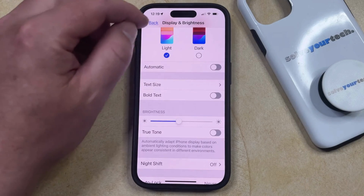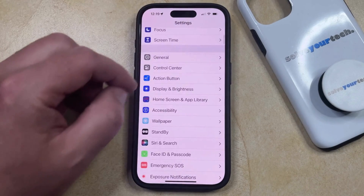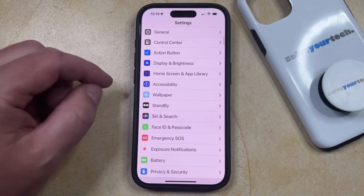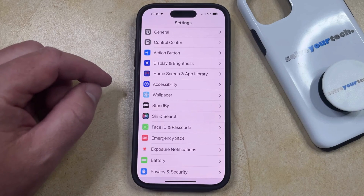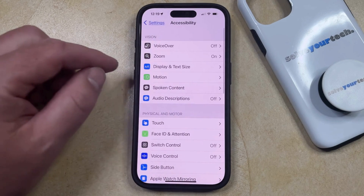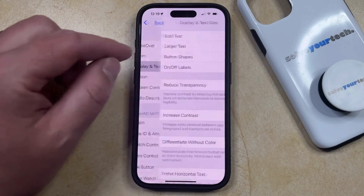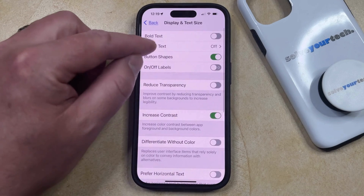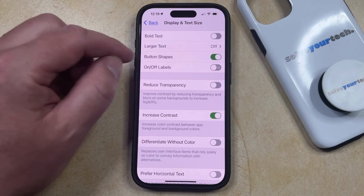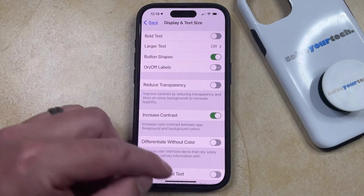Note that there's also a bold text option on a different menu. If you go back to the main Settings menu, you can scroll down and select Accessibility. Then you can choose Display and Text Size in the top section of this menu, where you're going to find a bold text option as well, which you can toggle on or off by tapping that button.